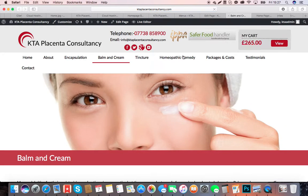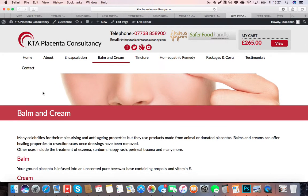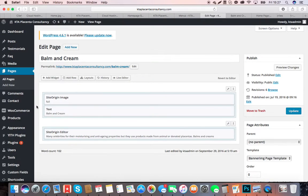So then you go through, you've got Balm and Cream here, which is there, which is that title.